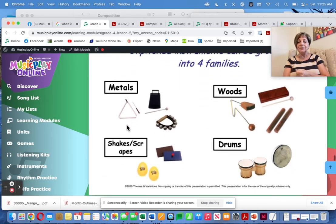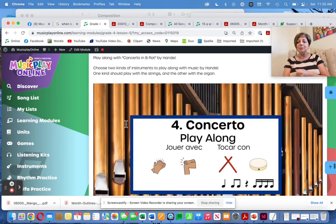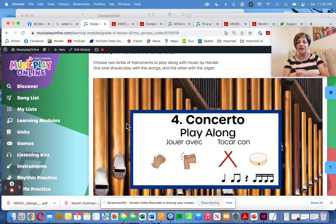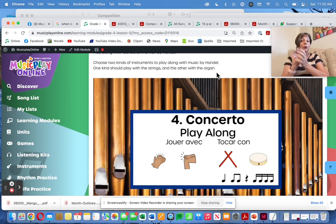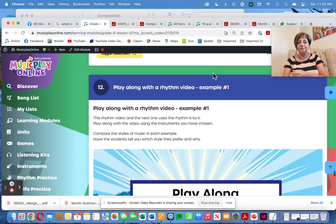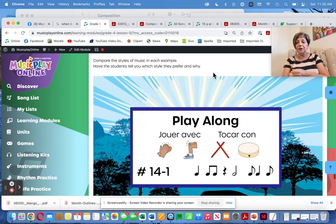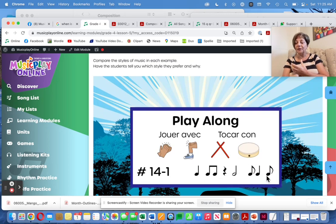Here are instruments for you to use and play along with the concerto. Use two kinds of instruments: one plays with the strings, the other plays with the organ. This is a good chance for kids to hear an organ, which we don't often hear.